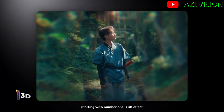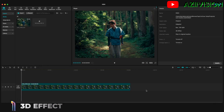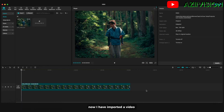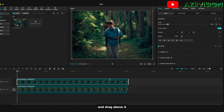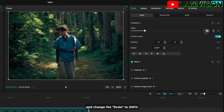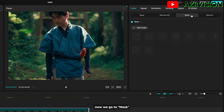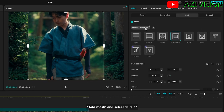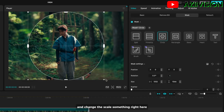Starting with number one is the 3D effect. I have imported a video. First, duplicate your clip by long pressing Alt/Option on your keyboard and drag above it, then change the scale up to 200 percent. Now go to the mask, add a mask, and select circle. Revert the mask and change the scale to something right here.